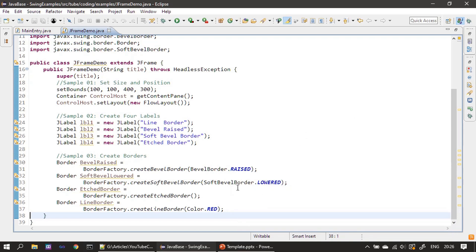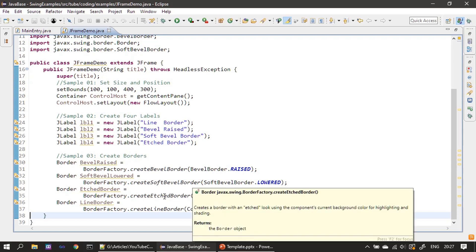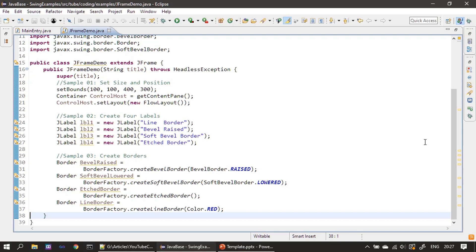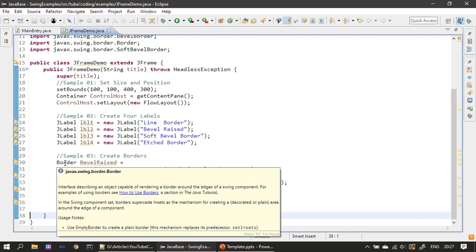For soft bevel border the same two styles exist — raised and lowered. Next, we are creating the etched border. The etched border puts a border around the component; if you want to visualize it, think of a group box with a group around the control. Here, when we create an etched border, that's what we are creating. Then for line border, we are passing Color.RED, meaning the border will be created in red color. The BorderFactory creates all these borders and we store them in a reference of type javax.swing.border.Border.